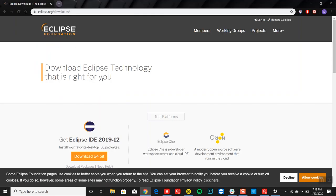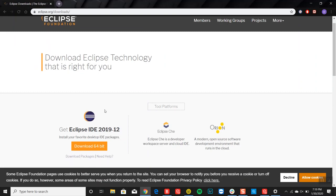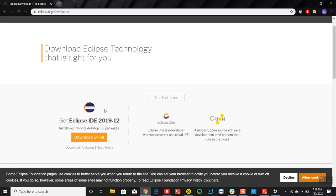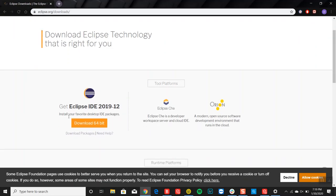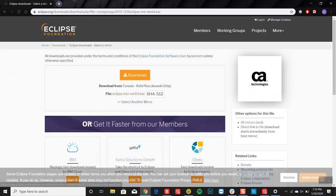You'll scroll down and you have this download 64-bit option here. So you just go ahead and click on that.